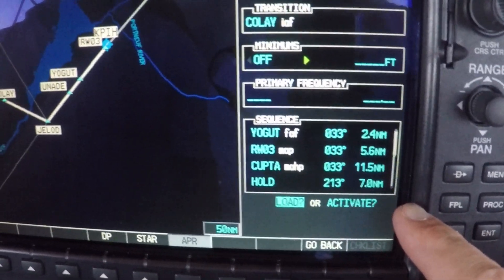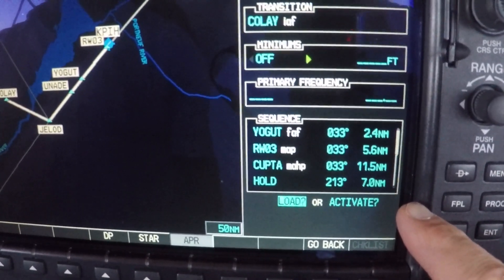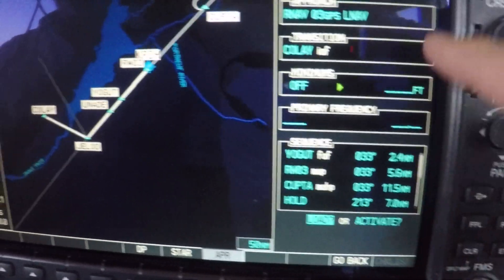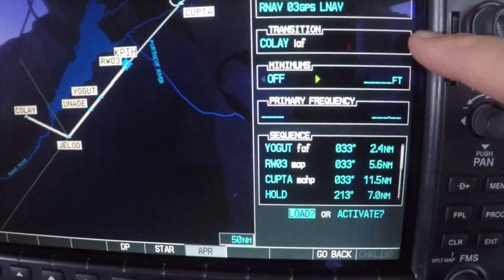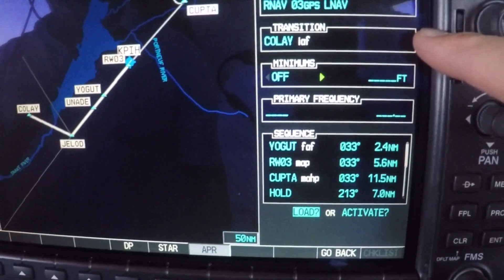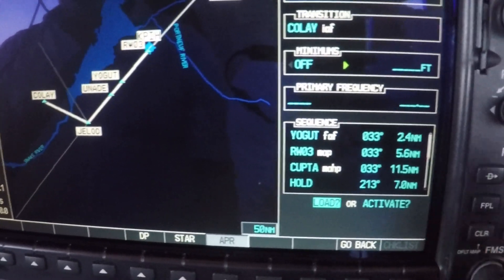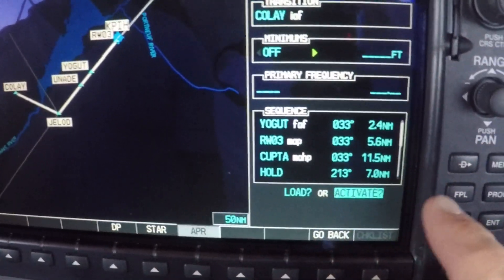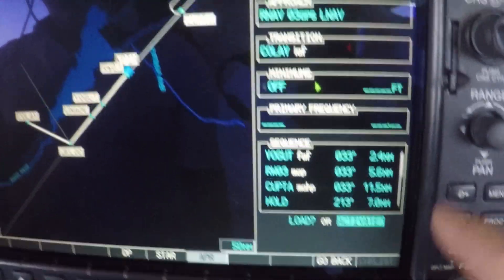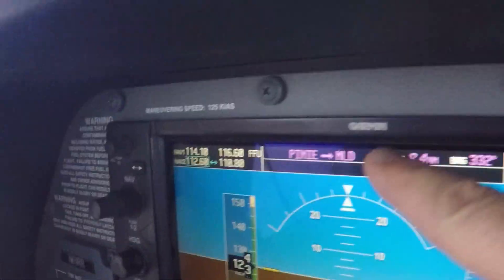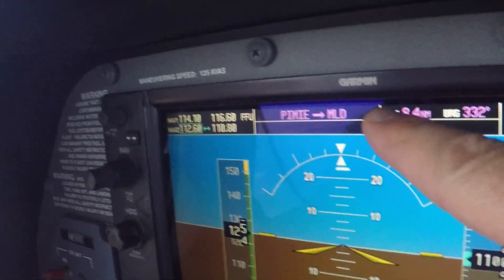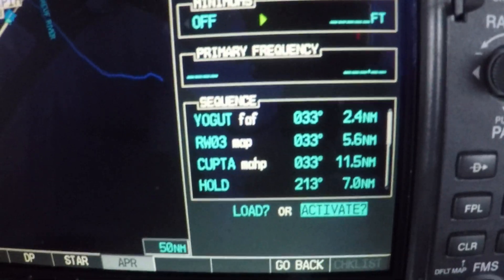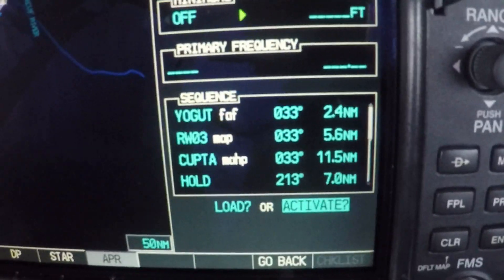If we activate, it's going to do what we just talked about, plus it's going to make this our active waypoint, which is not what we want right now. If we were to activate this approach, it would put it at the end of our current flight plan and it would make COLE our active waypoint up here, which would mess up our navigation because we're cleared to follow the airway we're on right now.